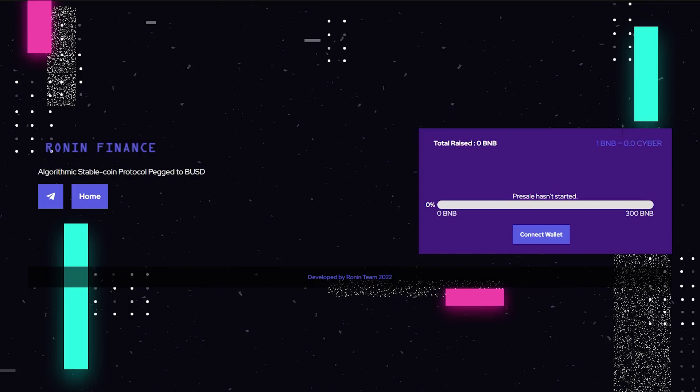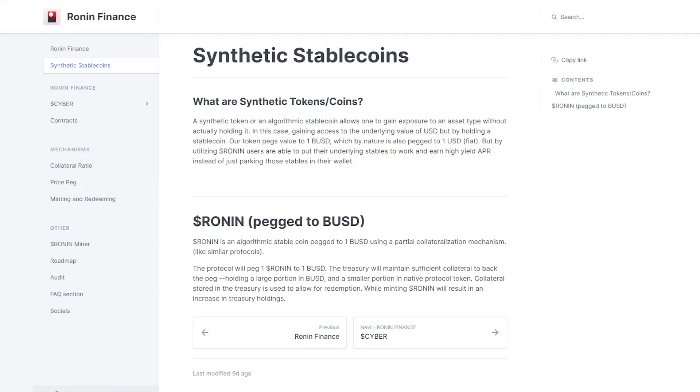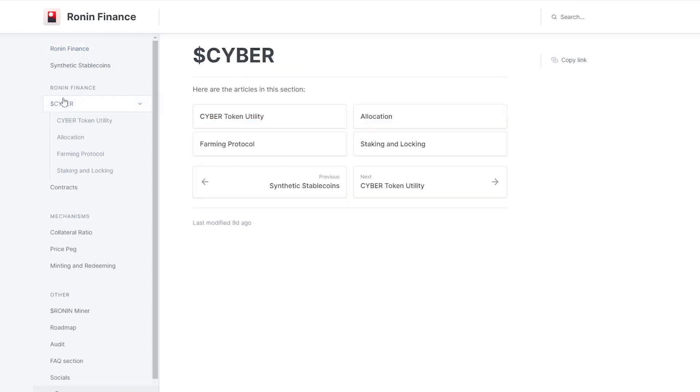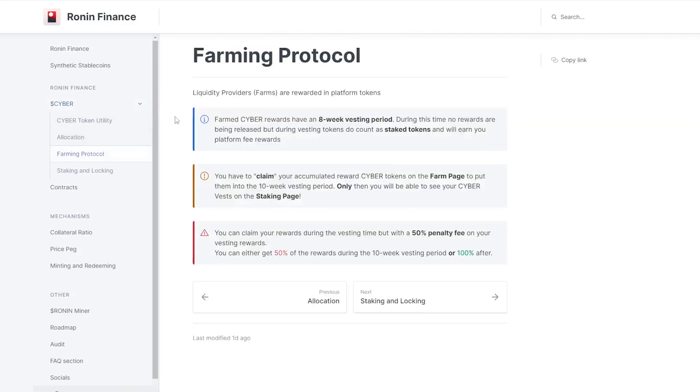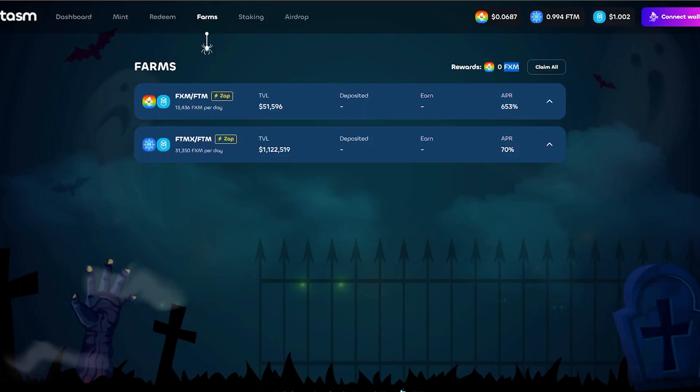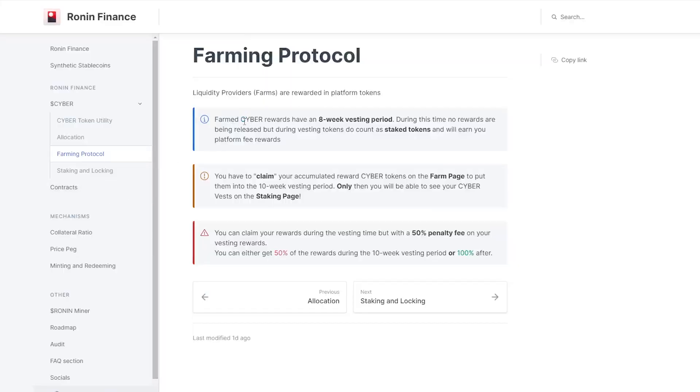Now once you do have your Cyber tokens, what do you do? You would essentially head on over to the farming protocol and here you guys can see when you do farm Cyber rewards. So let's say on Ronin Finance you have this LP, the stablecoin LP - it would be Ronin-BUSD. You would farm Cyber and these Cyber rewards will have a vesting period.